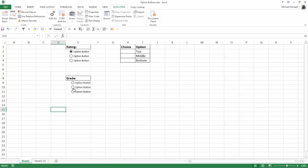Now notice when I select these, it deselects the ones up here. It appears that these are all just one long series of option buttons and you need to keep these separate. And in order to do that, you need to use the group box.